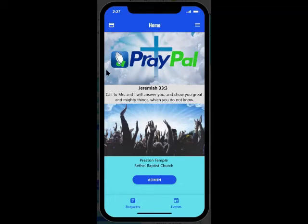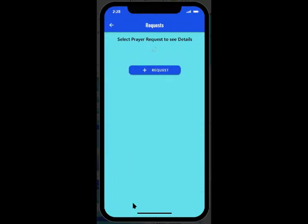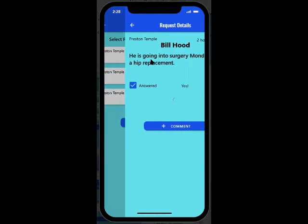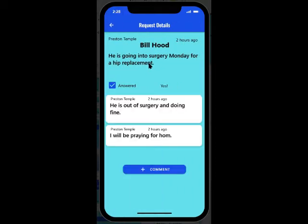This is PrayPal, a prayer request and events program for many organizations. You can hit your request and see a list of all the active requests that have been entered by the users. You can see any comments that were made, and whether the prayer was answered or not.